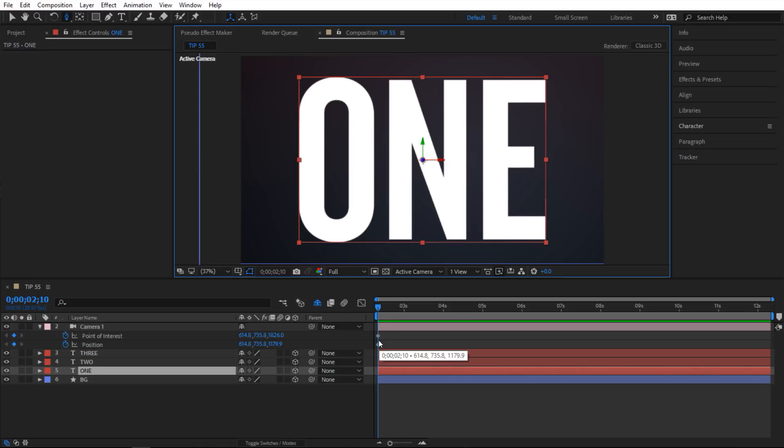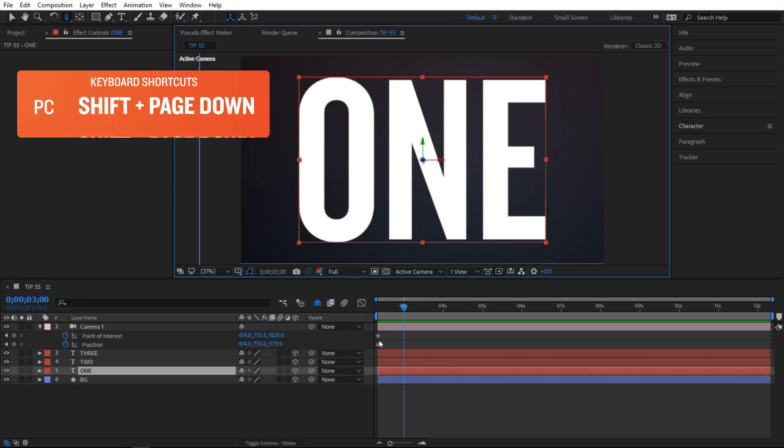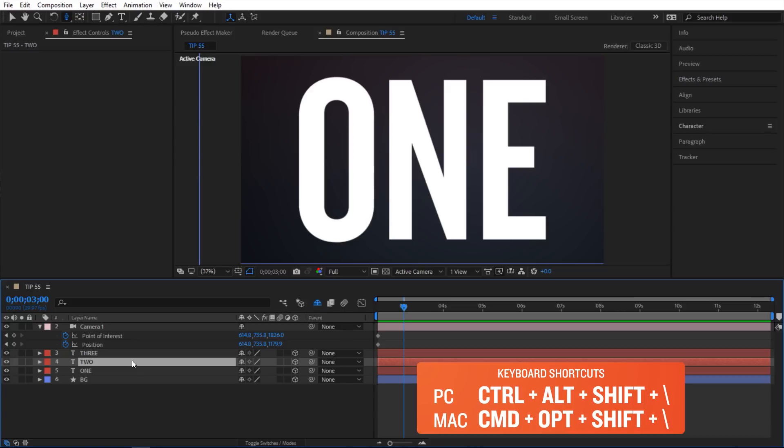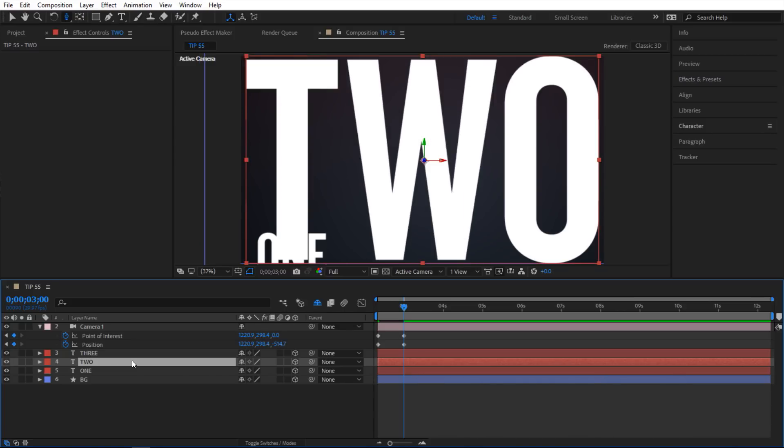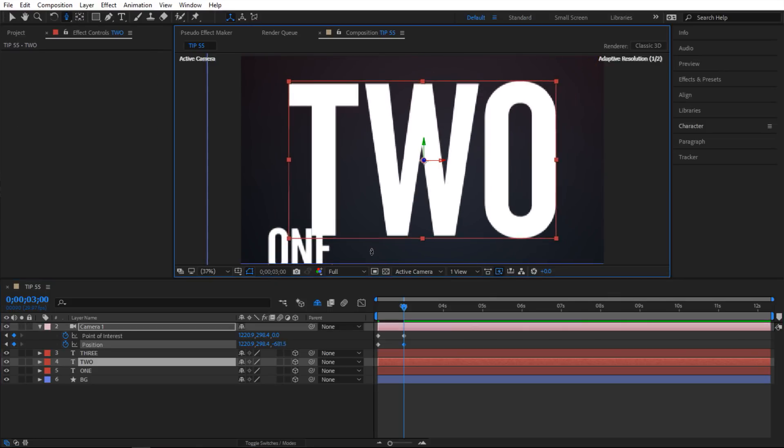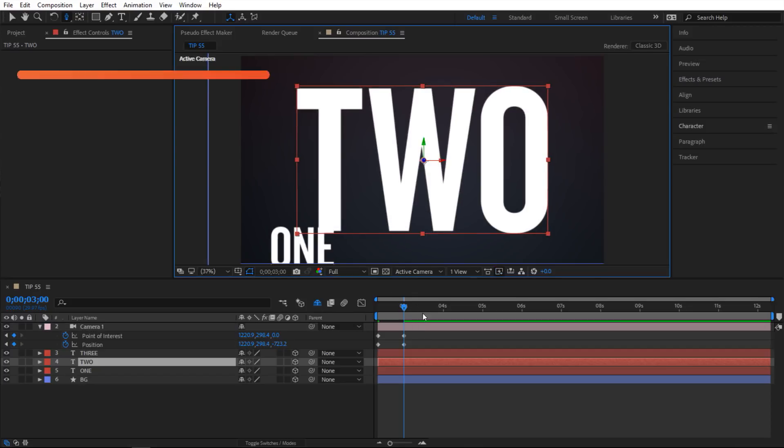And since I already have my keyframes, this shot is already set. So next I am going to press Shift Page Down to go 20 frames on my timeline. And then I am going to frame up a second shot. So I am going to select this 2 and do Ctrl Alt Shift Backslash. So now I have zoomed in into my second layer here. And I am going to hit C again to toggle through my camera tools. So I am going to go to track Z and then pull out again. So something like this is good.